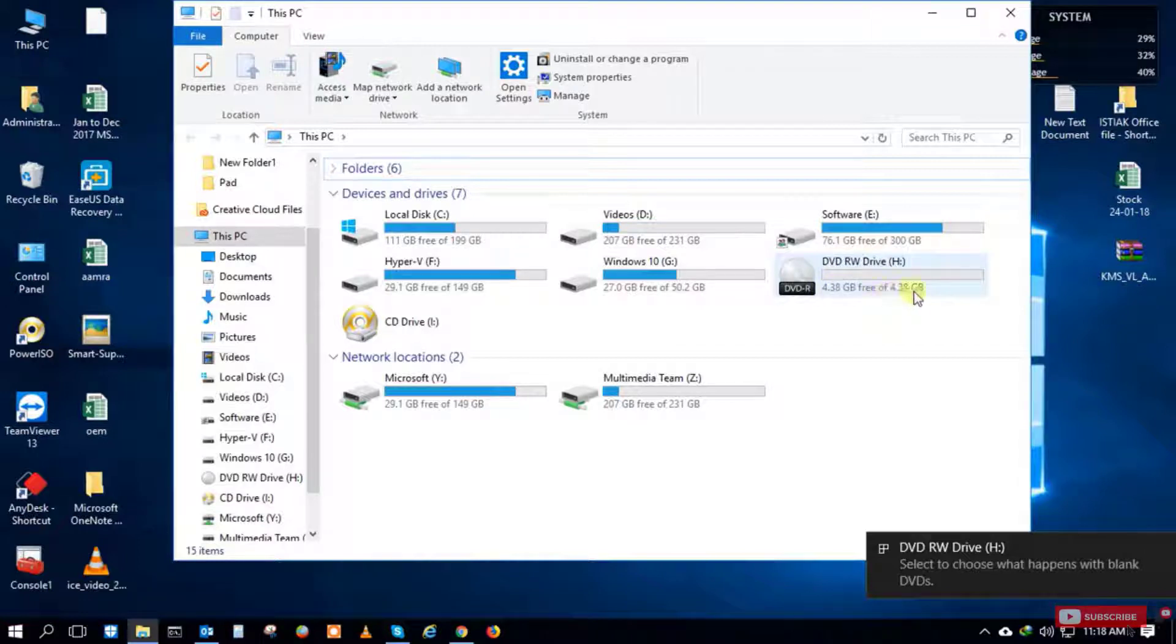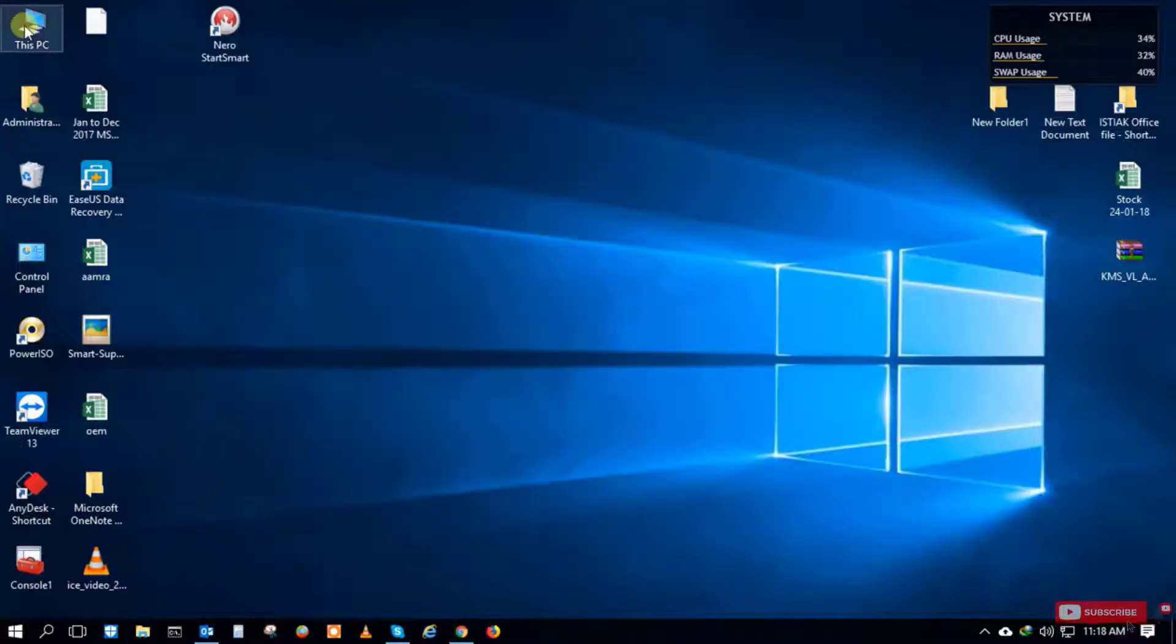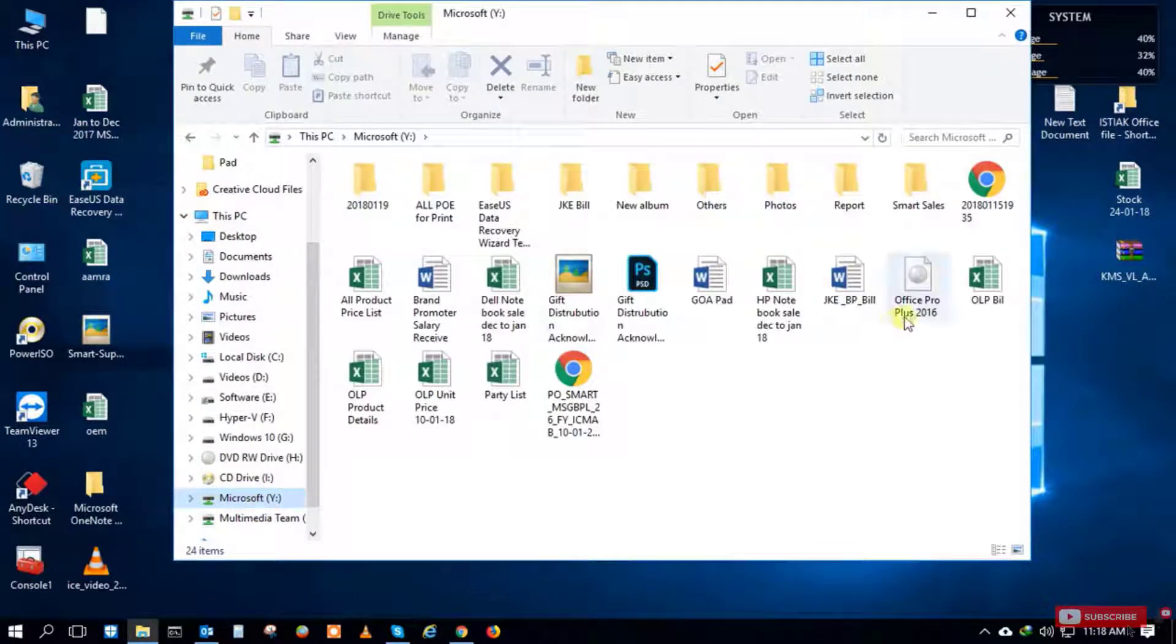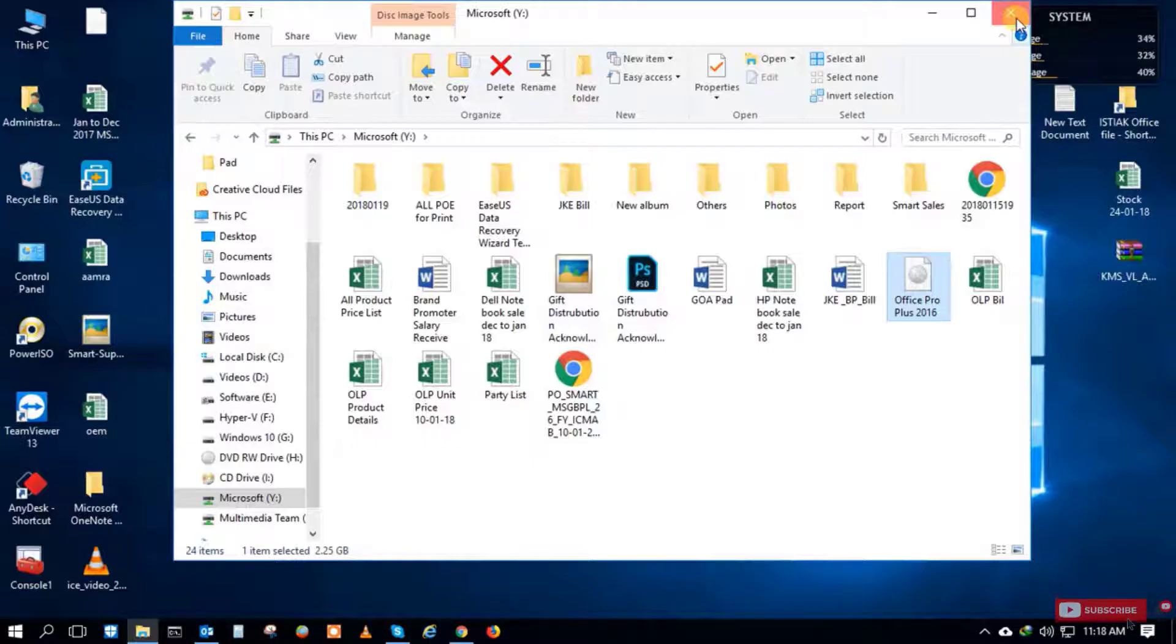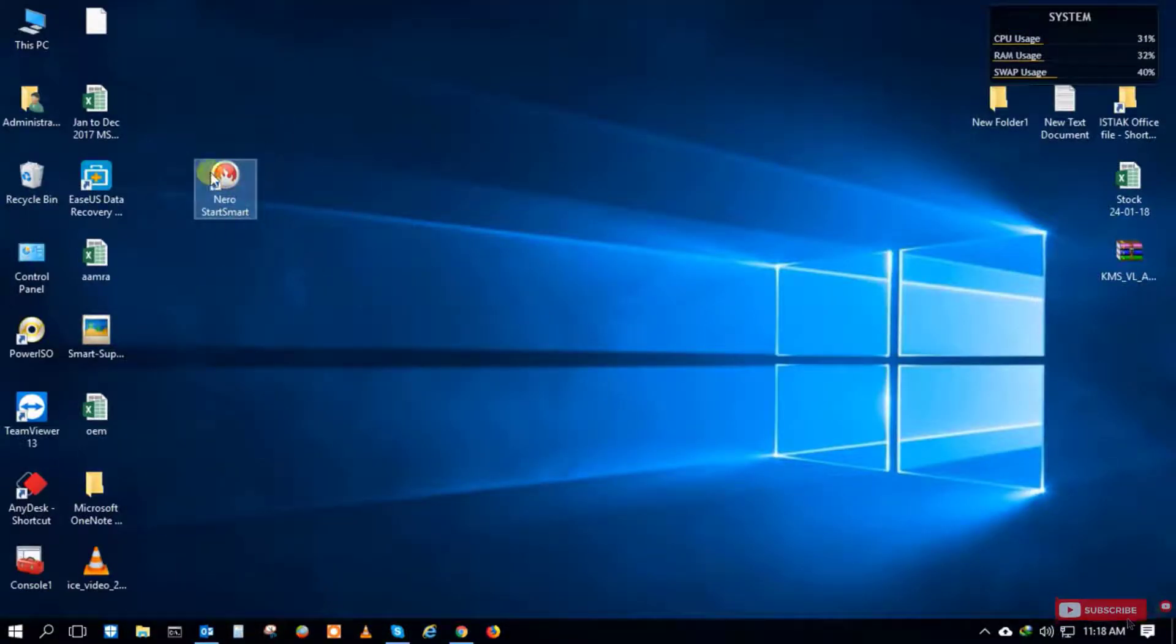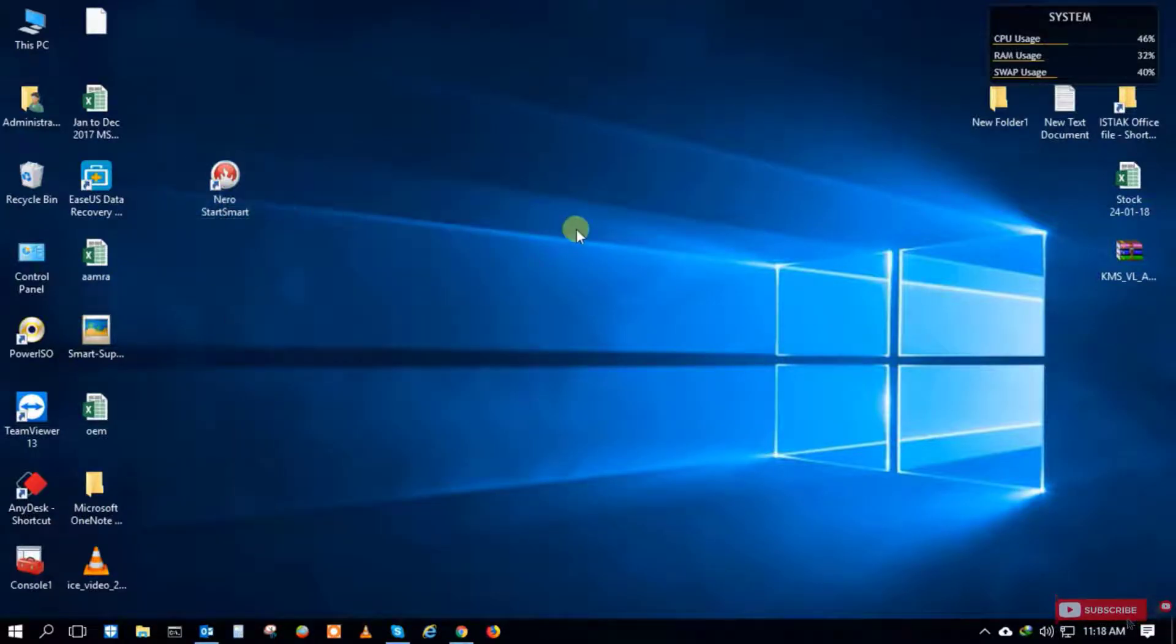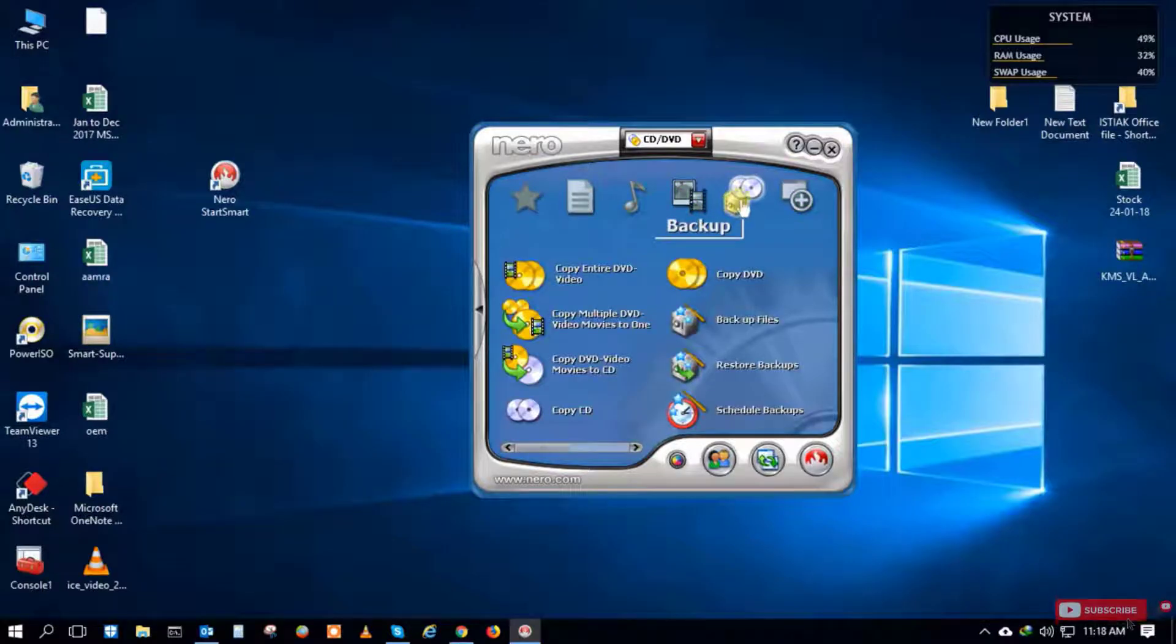There it is - a 4GB DVD. Now I'll open the Office file which I want to burn to CD or DVD drive. You need to install Nero software. I've already installed this, so I just open the software.